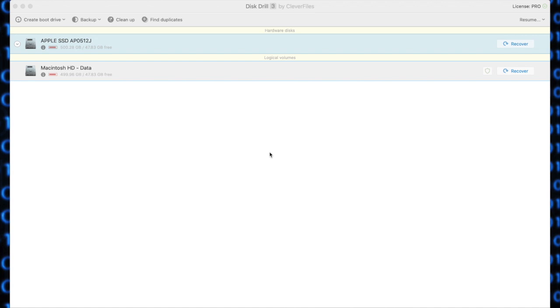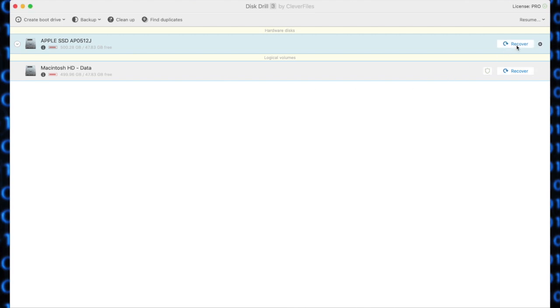Once you've given full disk access, you will see your hard drive listed. You'll want to select that and then click recover. Disk Drill will then begin looking for files.